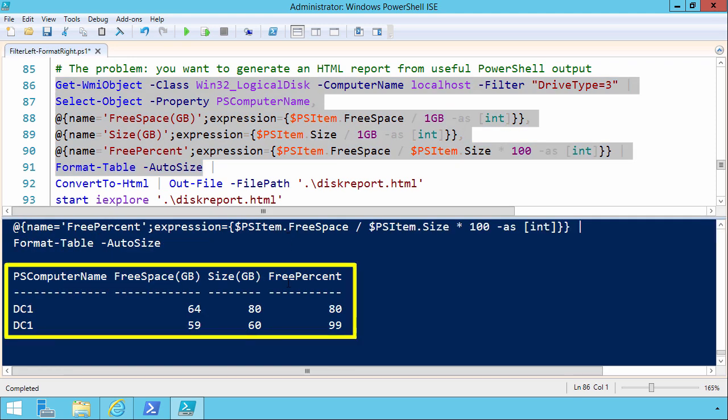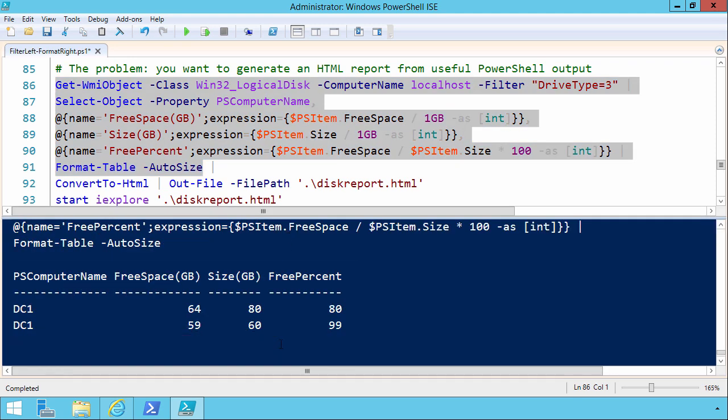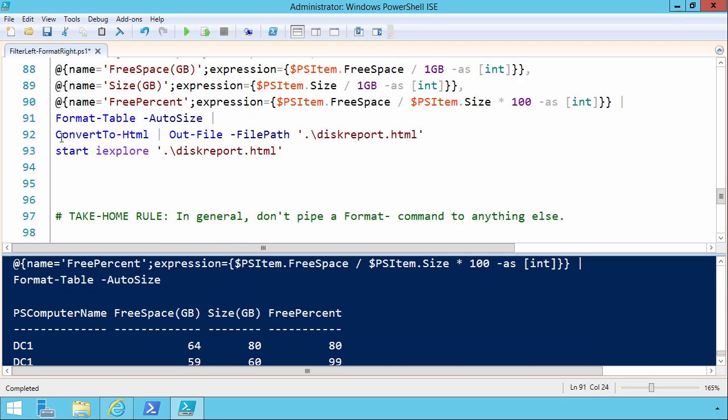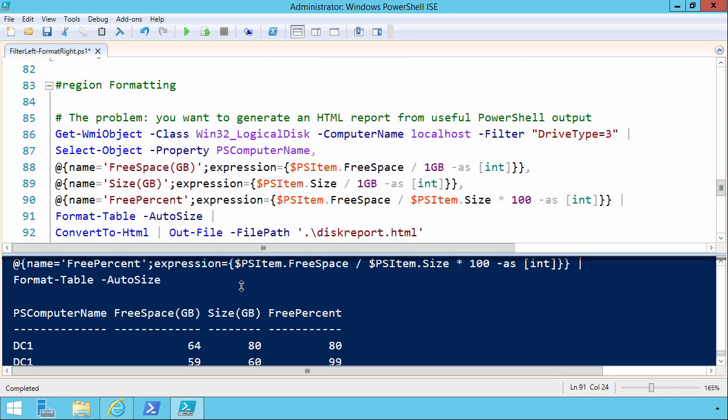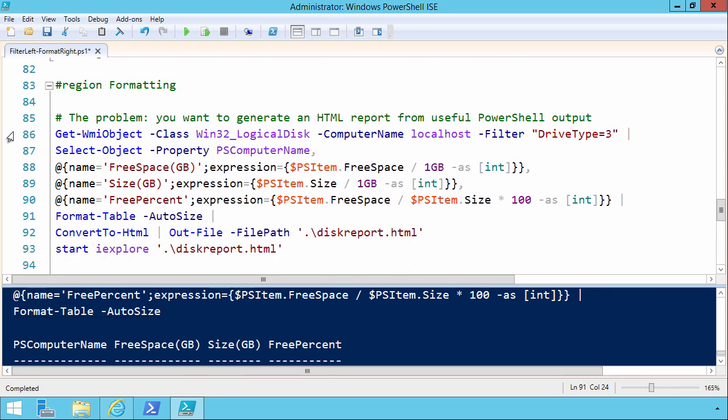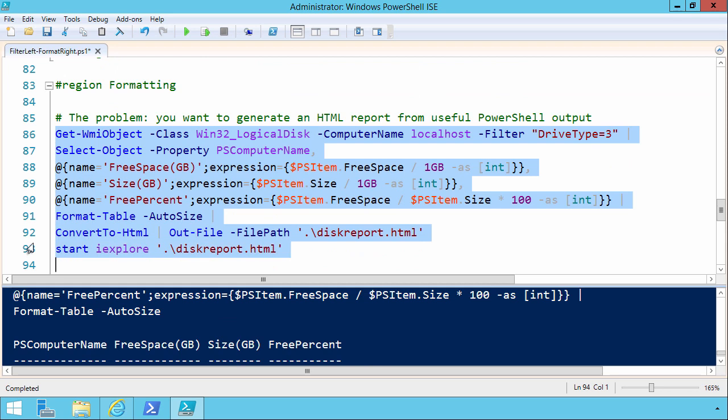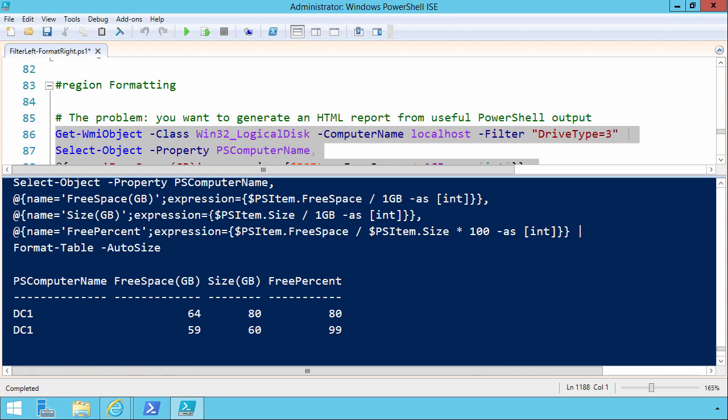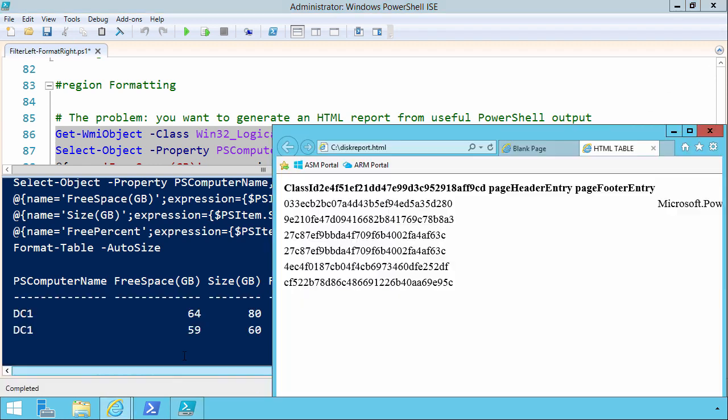See? So we can get a nice run of our volumes. Now it looks like this isn't a complete script because I'm not including the volume letter, but that's not really the point here. The point is we have this nice tabular output, and we want to do a convert to HTML, right? Because we want to have a report named disk report, and then I'm going to do a Start iExplore to load that into view for us. So let's select all these lines and do a run selection.